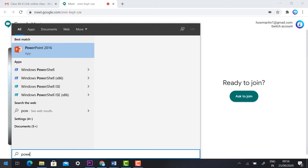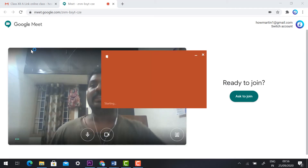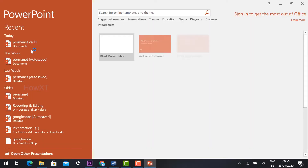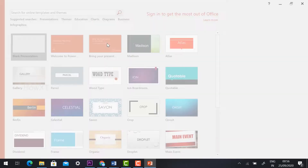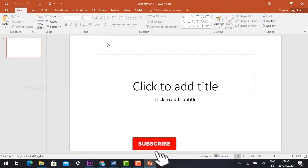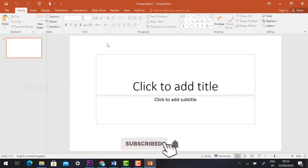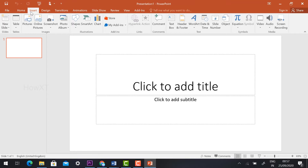In the Start menu, type PowerPoint Presentation. Every laptop will have PowerPoint Presentation that comes from Microsoft. Open it — on the top you will find File, Home, and Insert tabs.